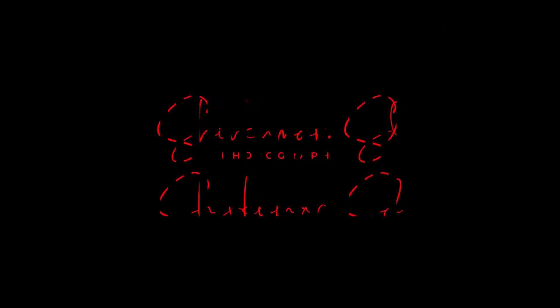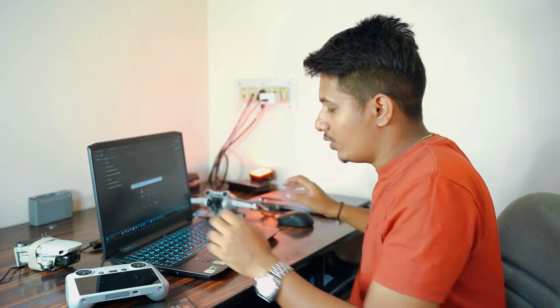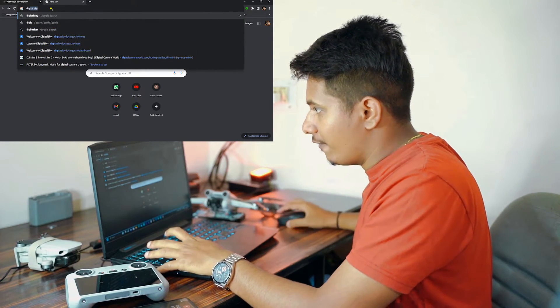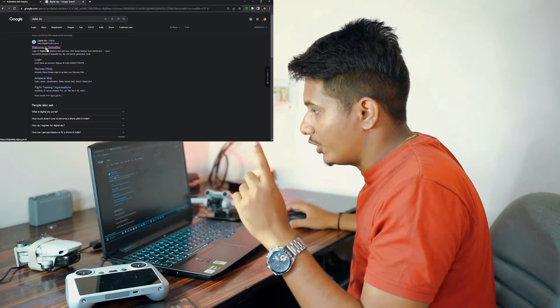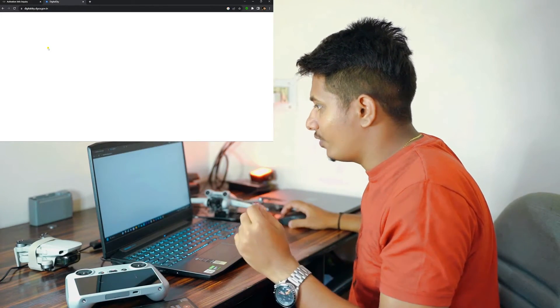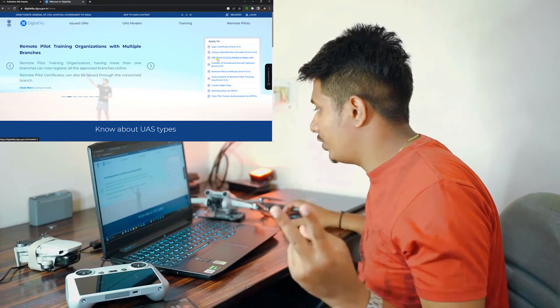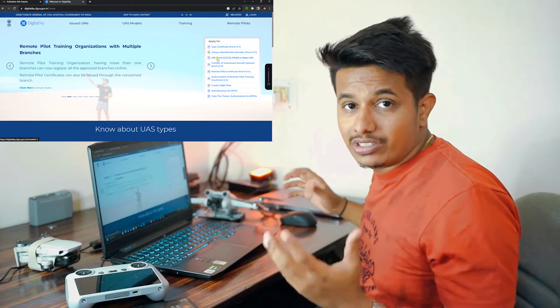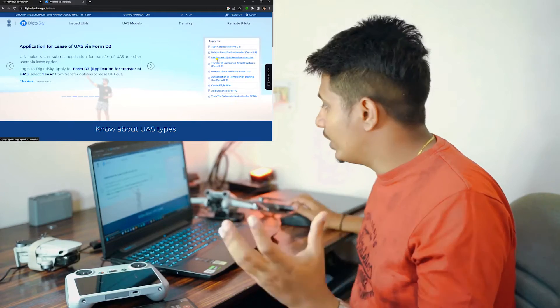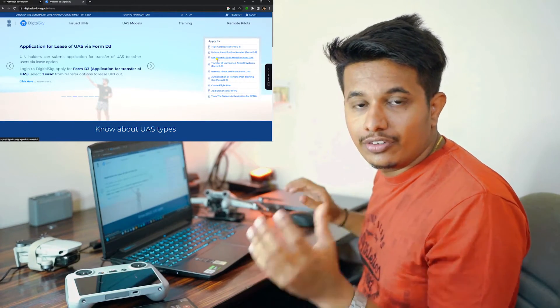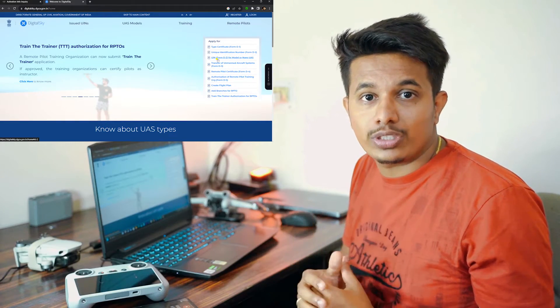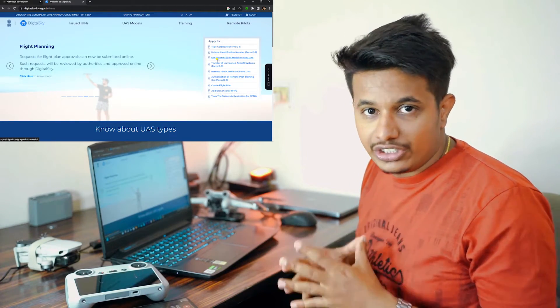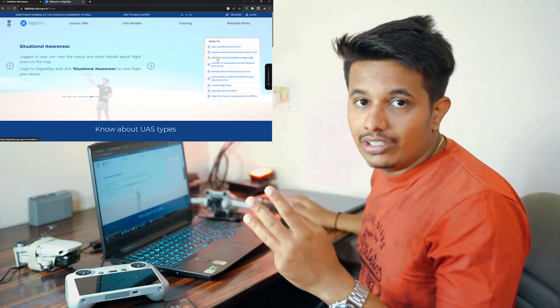When you're opening a browser, you have to search for Digital Sky website. When you search for Digital Sky, in the first recommendation you'll see Welcome to Digital Sky. Click on that and here you'll see multiple forms: D1 form, D2, D3, D4. D1 form is the type certification form. D2 form is a unique identification number, which we'll be mainly focusing on in this video. This is the form that we're going to submit to register our DJI Mini 3 Pro.